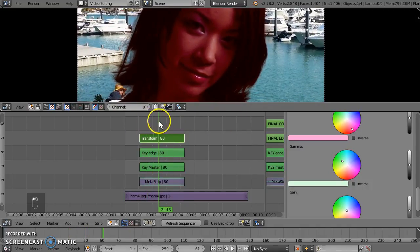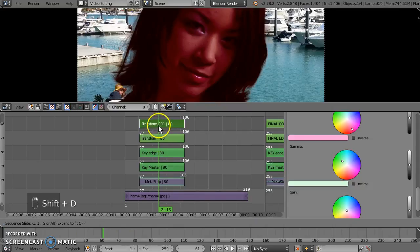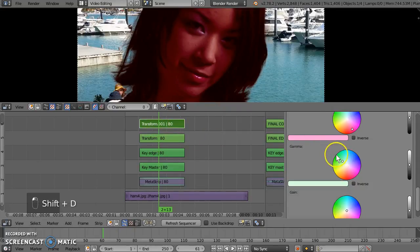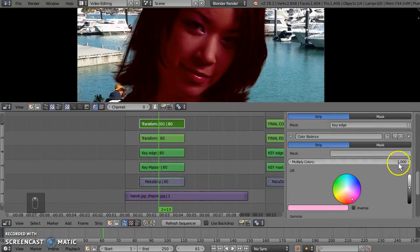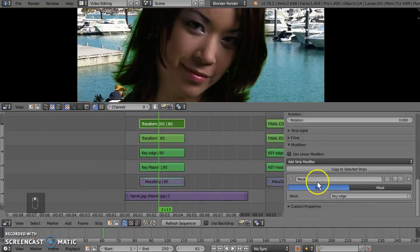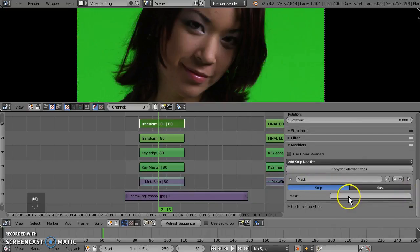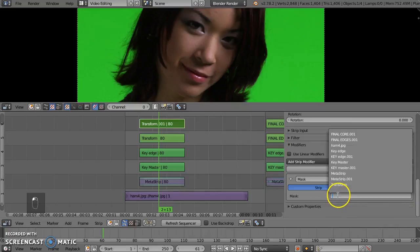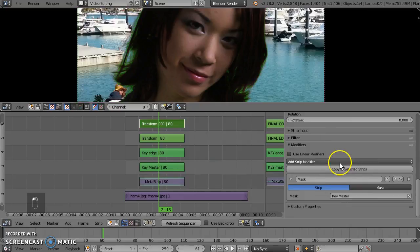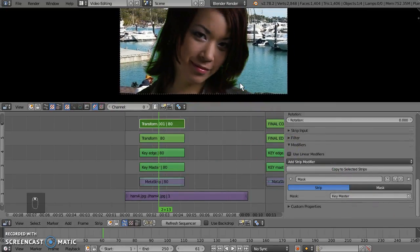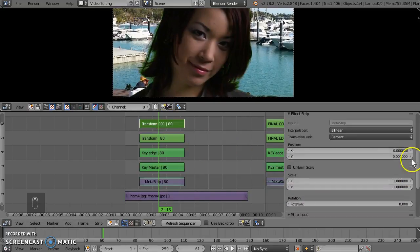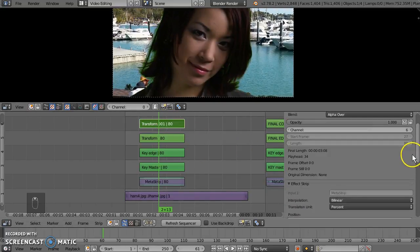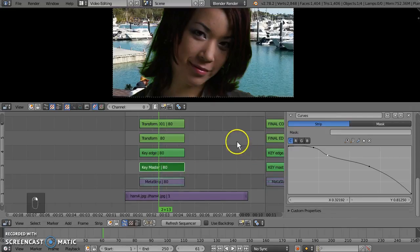Okay, so we're going to duplicate this as well. Shift D, duplicate that up. We might get rid of this color balance. We don't want it to look like that. And we want to change which strip we're going to take for our key. So, we're going to get rid of that. Select a different key. We want to use the key master. So we're going to go key master. Like this. It should be alpha over.